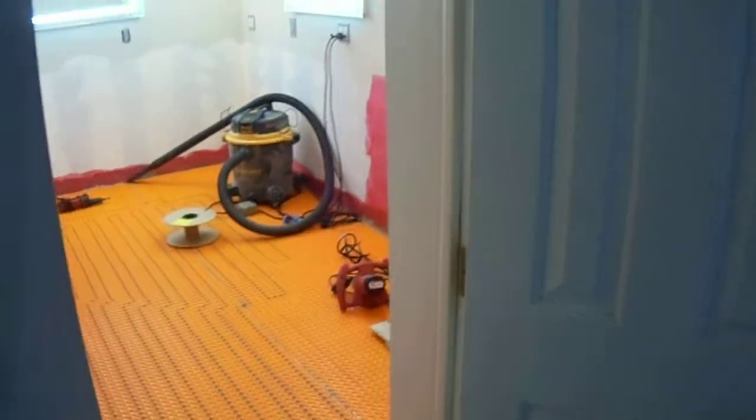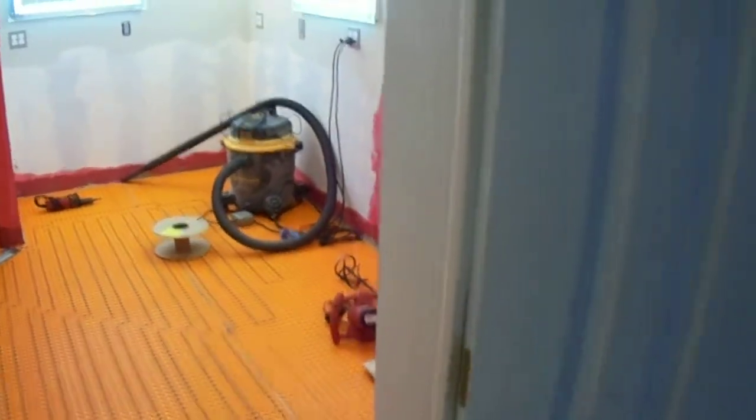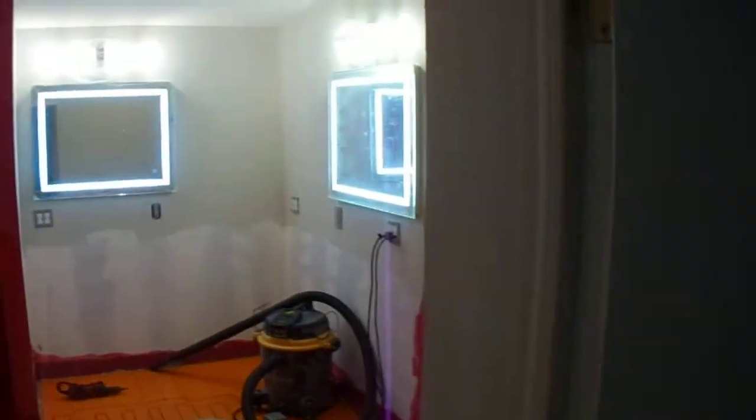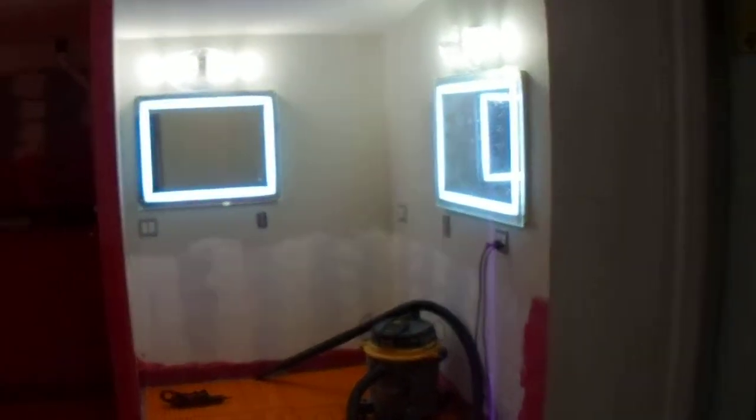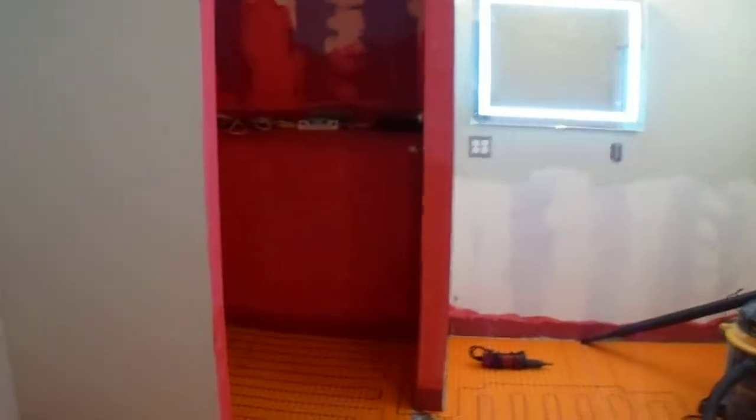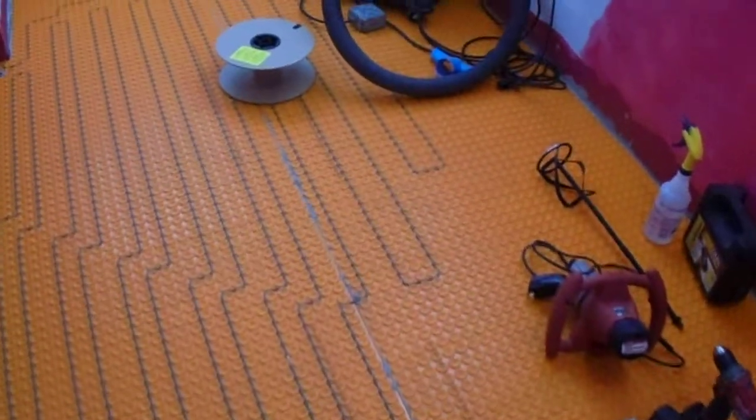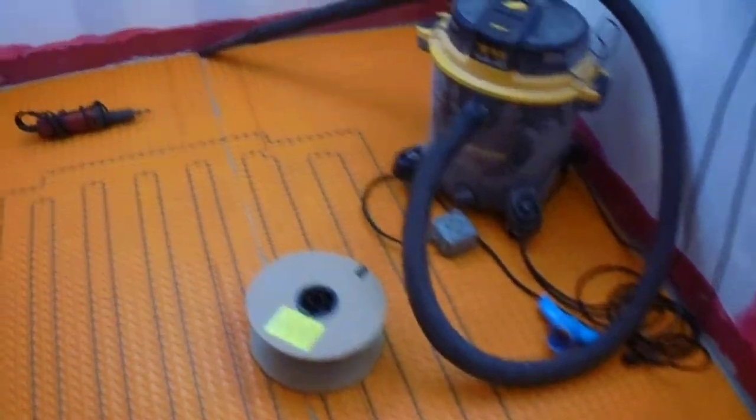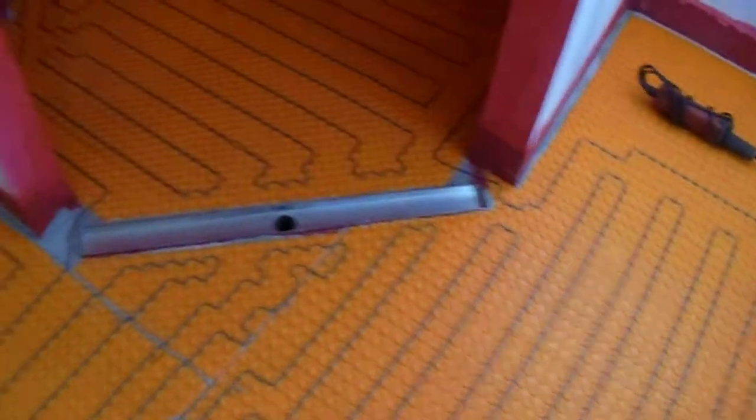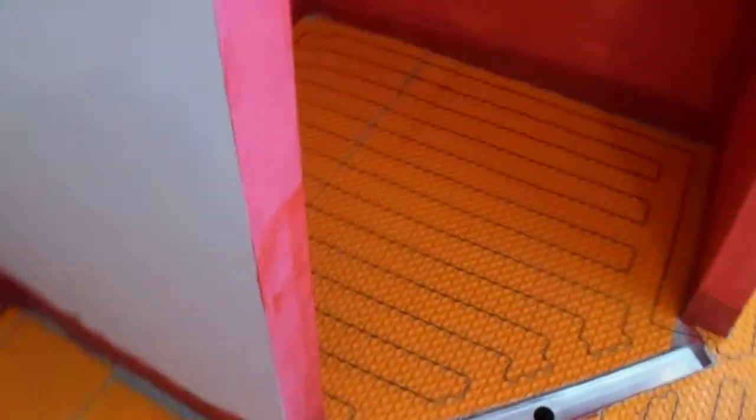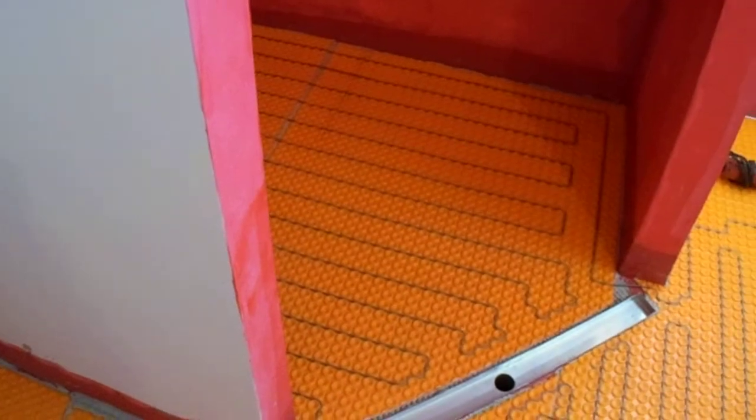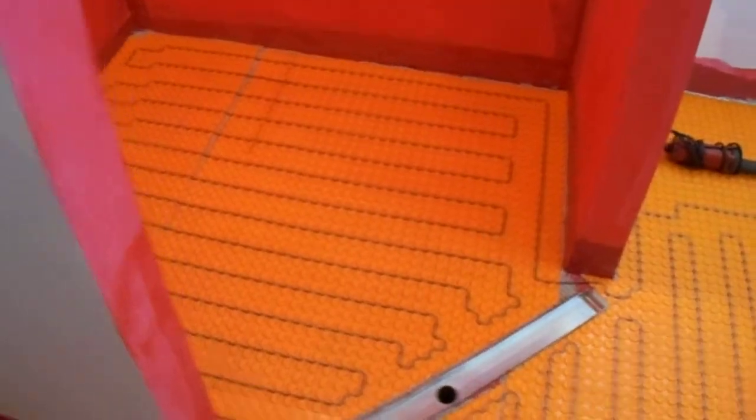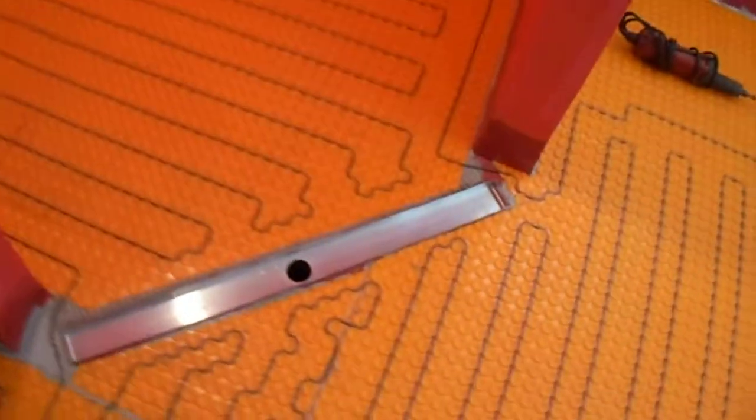Here's my heated floor bathroom project coming along. Now at the point where I have to do a test on the floor—electrical test—make sure everything is good, that I didn't damage anything putting it in. Big shower with the drain.